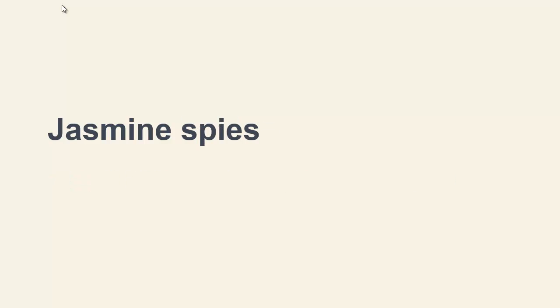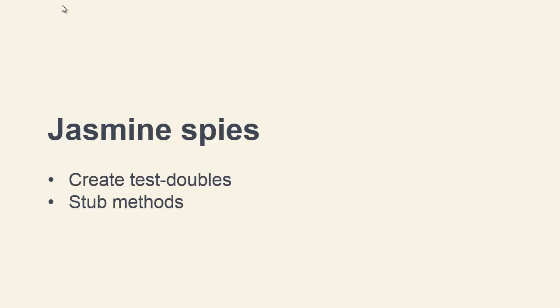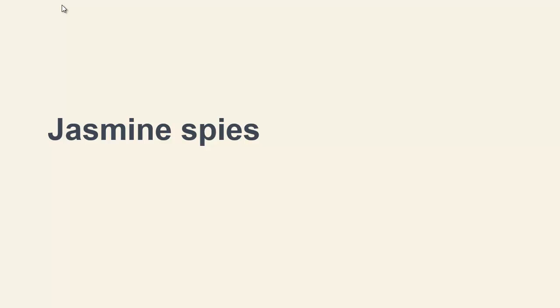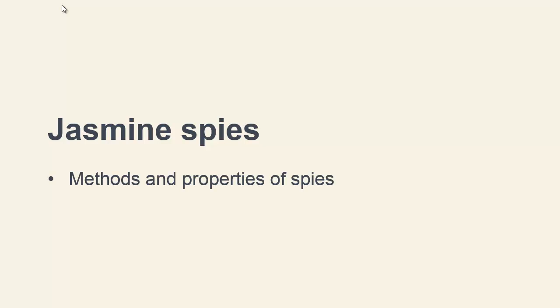Leading on from this we'll spend a few lessons learning about how to create test doubles and stub methods with Jasmine's spies. We'll deep dive here and learn about all of the different methods that we can call on the spy to control exactly how the method stub behaves and the values that it returns.